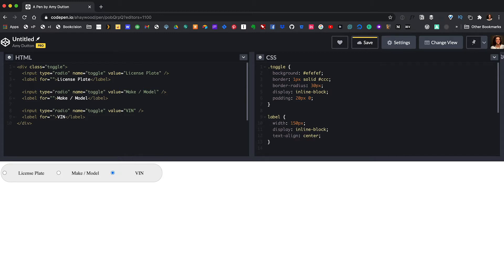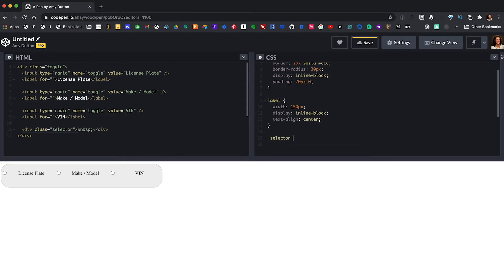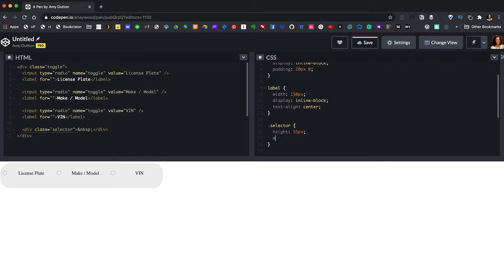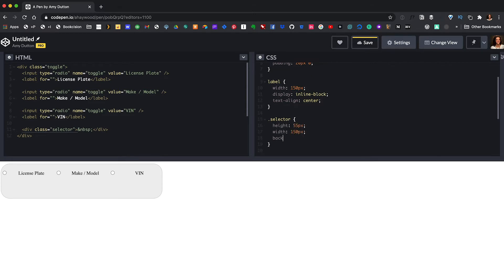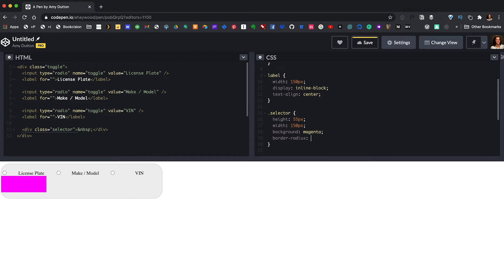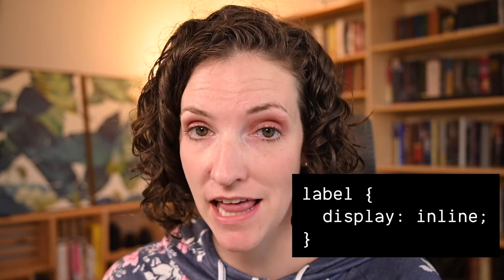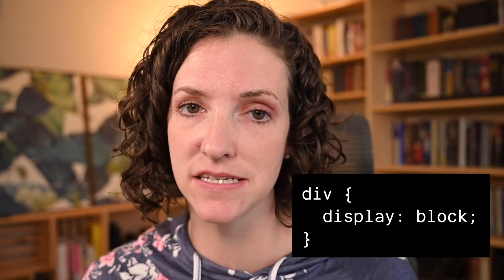Now let's set our slider — this is the piece that will show us which option is our selected item. After our last element in the HTML, I'm going to create a div with a class of selector, and inside I'll give it a non-breaking space. To style our selector, we'll say height of 55 pixels, a width of 150 pixels, and a background of magenta. I also want this to have rounded corners, so border-radius is 30 pixels. Our label needed a display of block in order for the width property to take effect — so why is this different? By default, a label has a display of inline. Our selector is a div, so by default a div has a display of block.